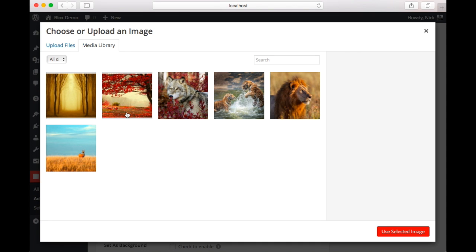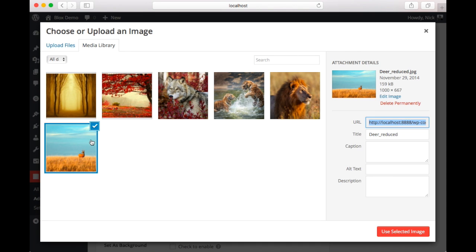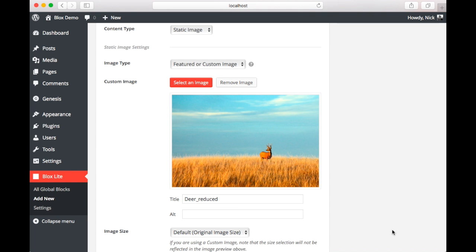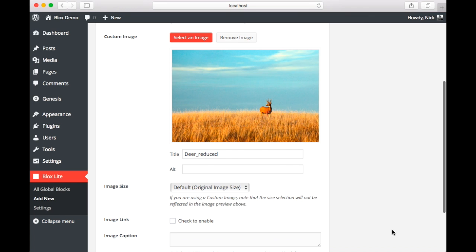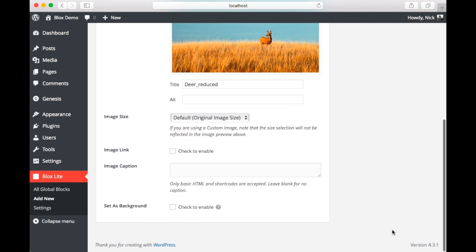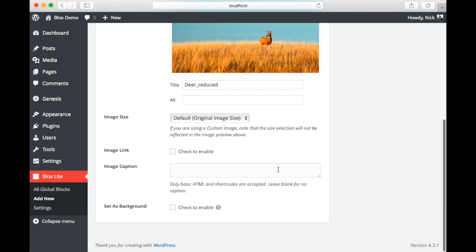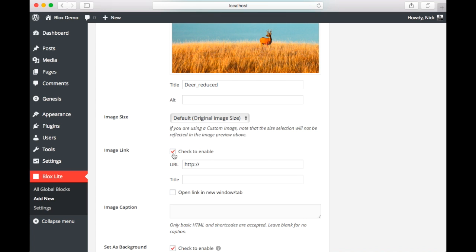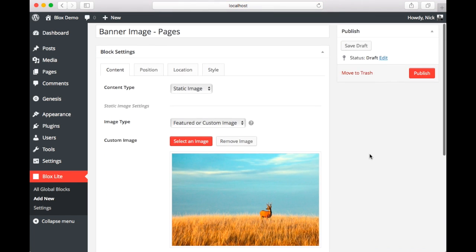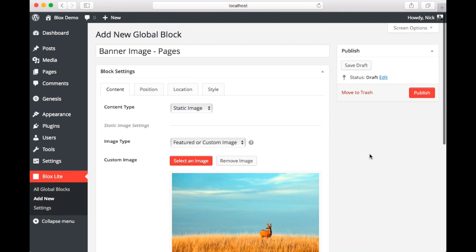So now that we've selected this option, we need to select our custom image. For this, we're going to select this deer in the field. Now we could set a title, an alt tag, select the image size, choose an image link, caption, and set as a background. We're going to set as a background here. Here's a look at the image link, but we're not going to set it for this demo. And we're going to move on to the position tab.